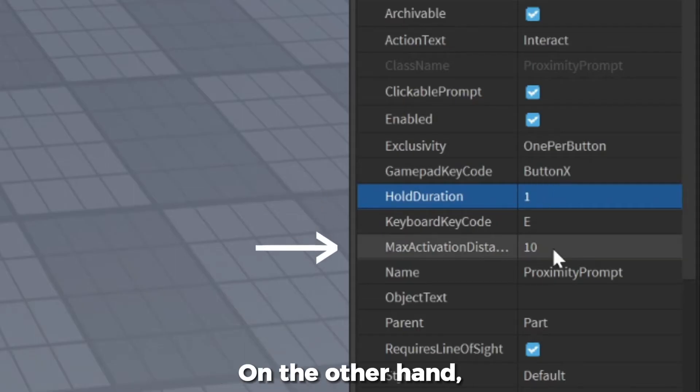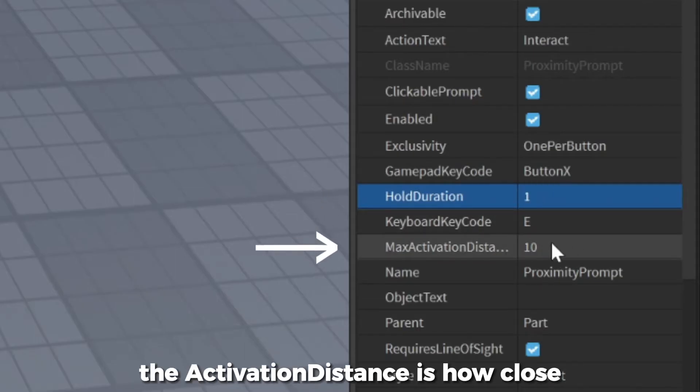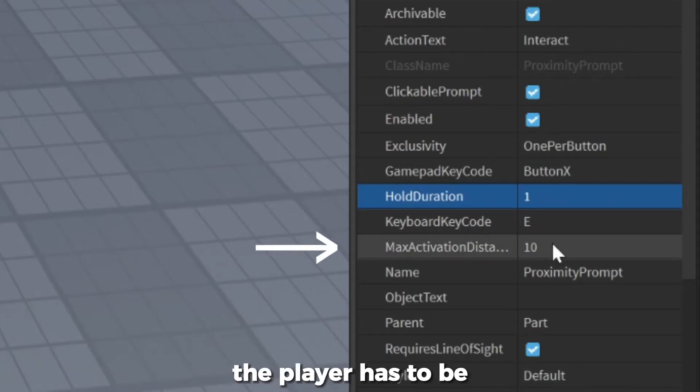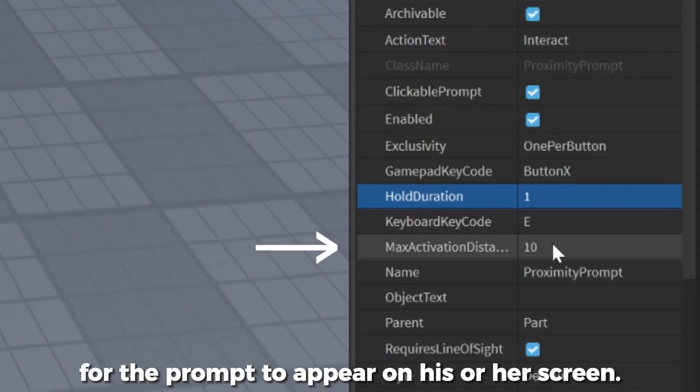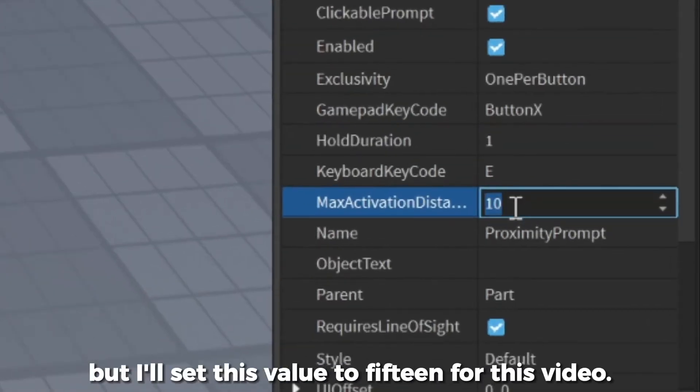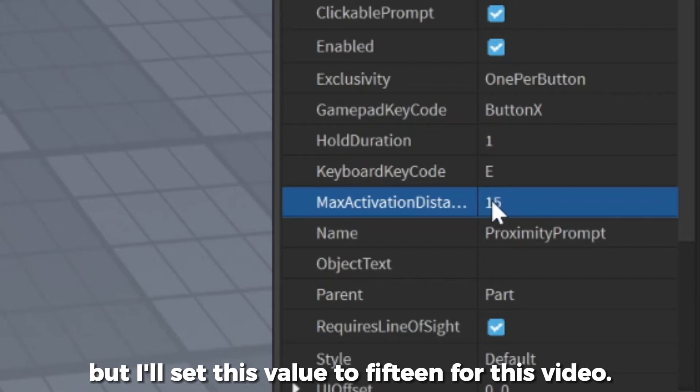On the other hand, the activation distance is how close the player has to be for the prompt to appear on his or her screen. You can leave this alone, but I'll set this value to 15 for this video.